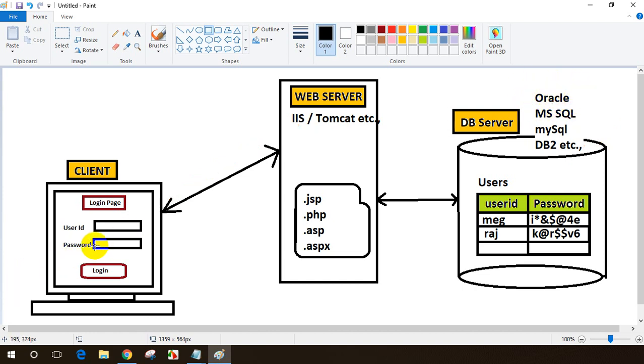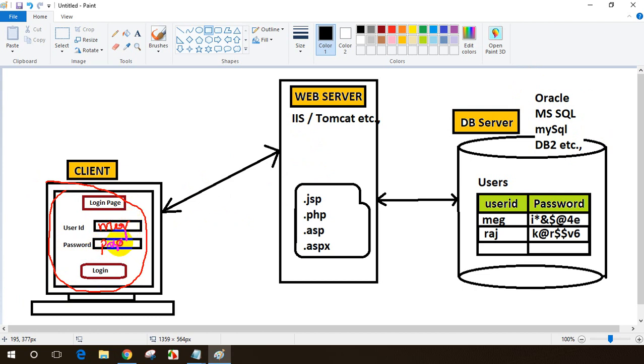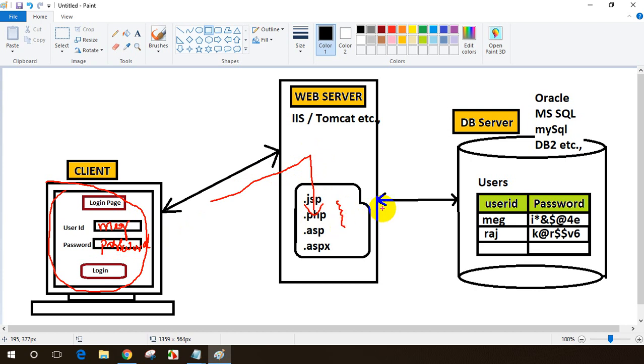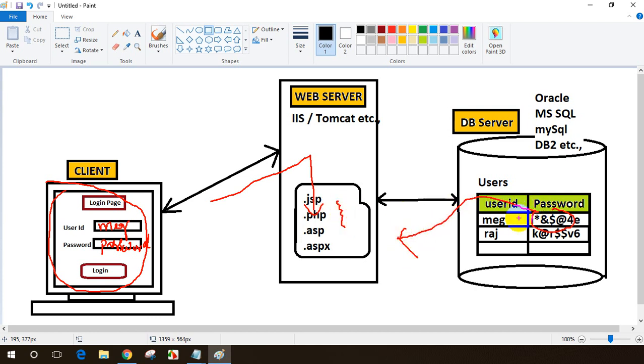To design this, you have to be strong in HTML, and for writing business logic - let's say I enter my user ID as 'Meg' and my password as 'password'. When I enter these, it will go to the server. In the server, in the JSP file or any technology I use, I'll have business logic to get the password for Meg. I'll write logic in Java for JSP projects, or C# for .NET projects. I'll write business logic to get the value of the password.